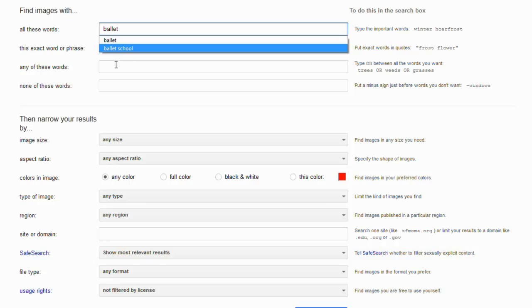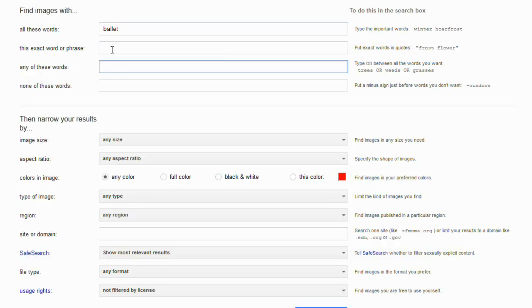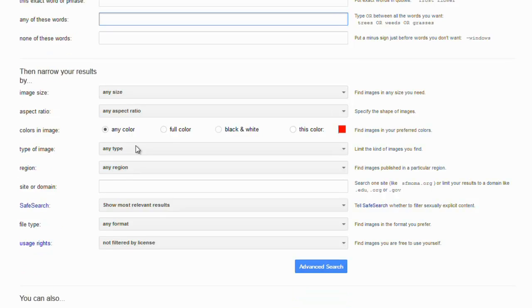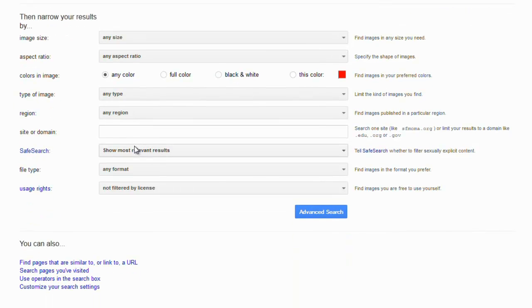Now, here are all the filters that you can use. Find images with the exact word or phrase, with any of these words, with none of these words. As an example, you might want Ballet, but not in Brisbane. You can then filter by size and color and so on, even by site or domain.